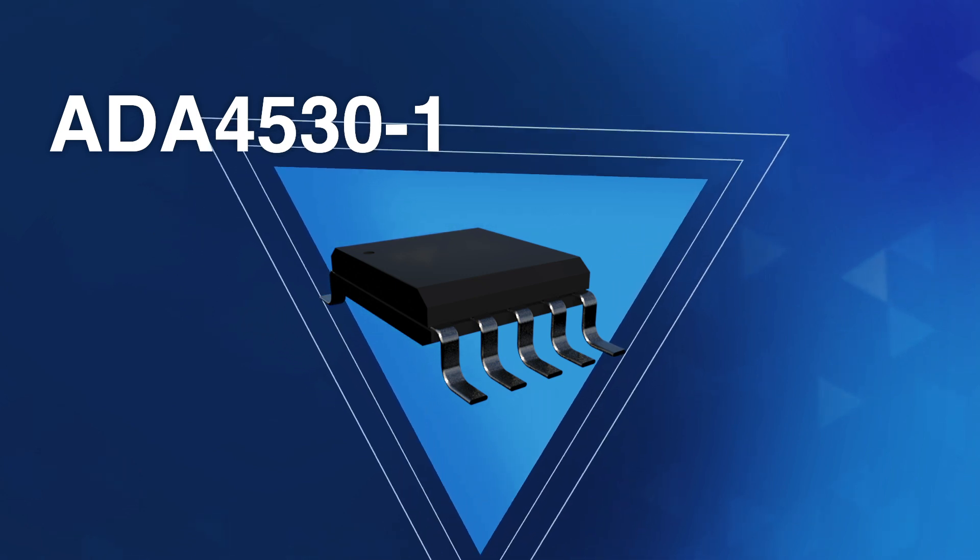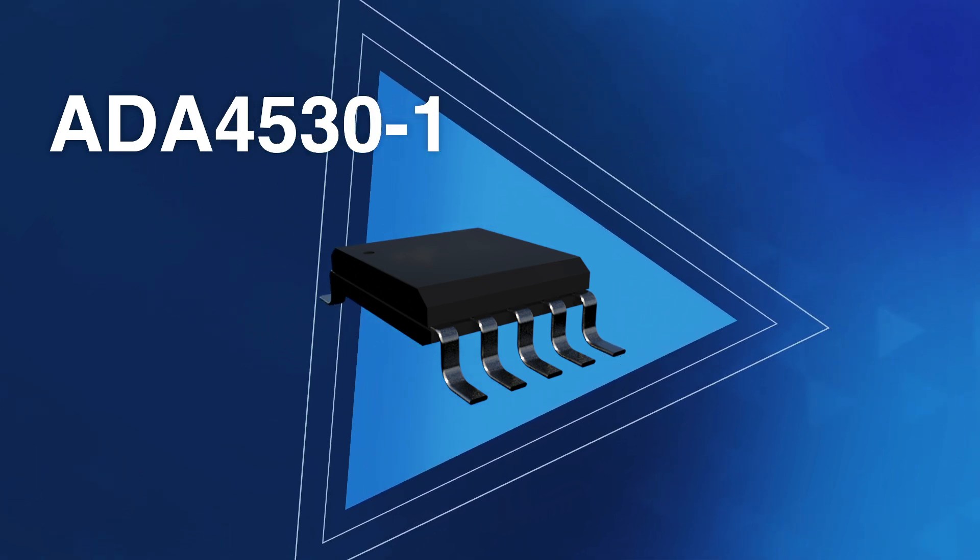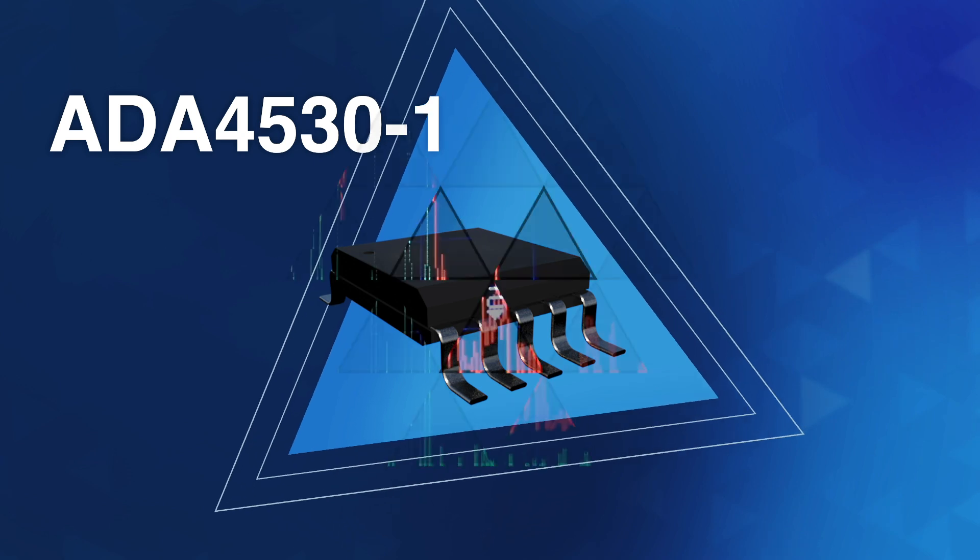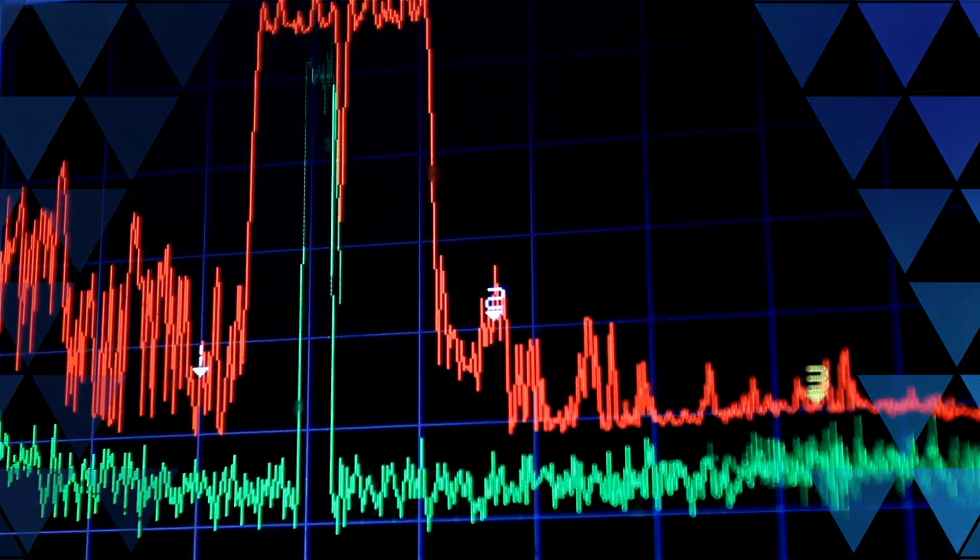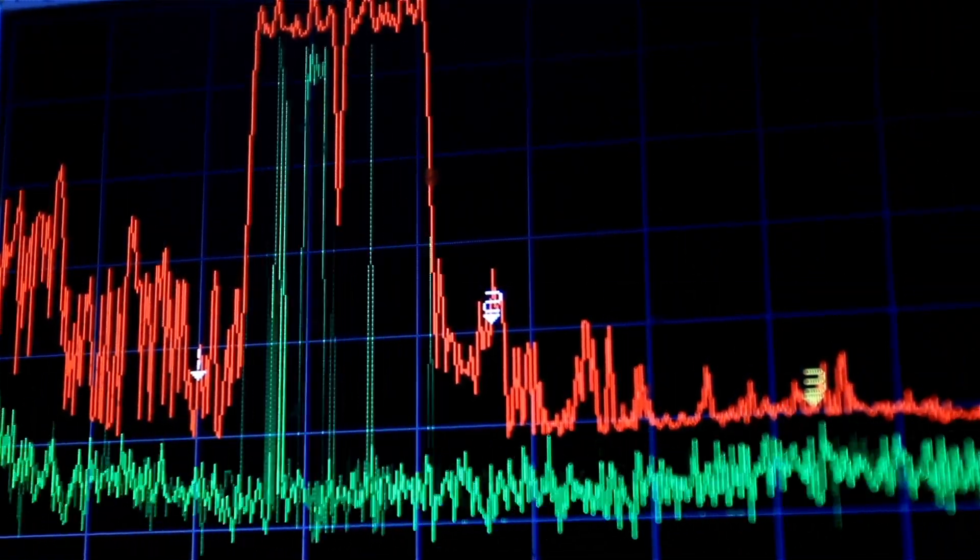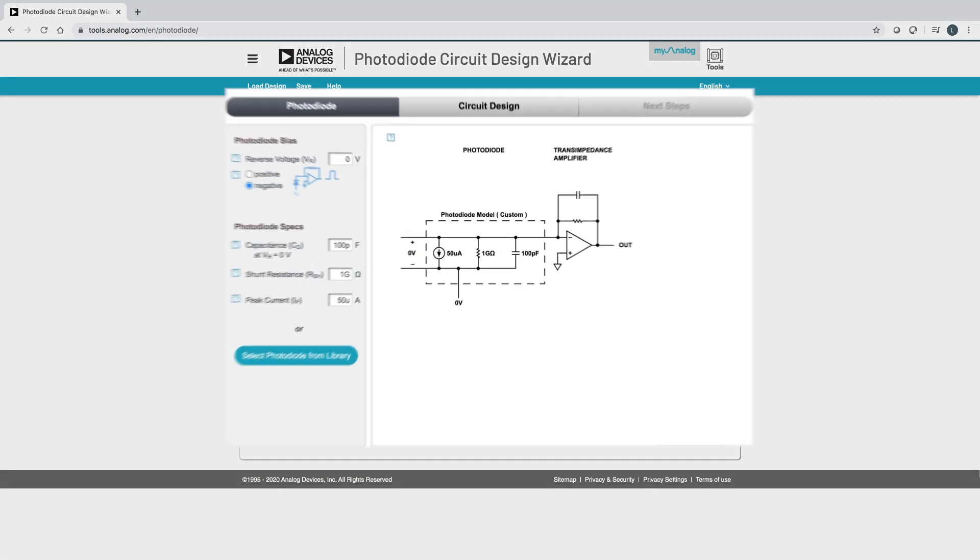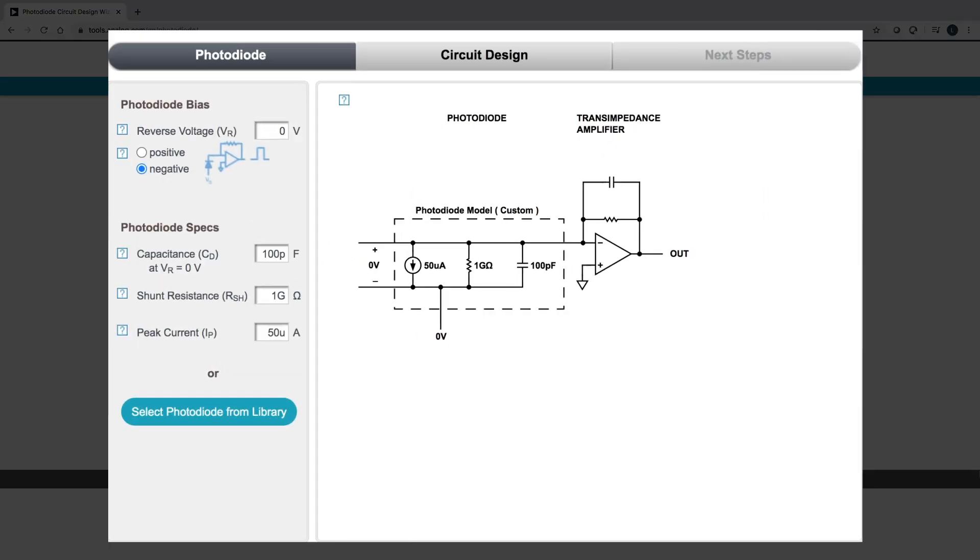Of course, designing with any transimpedance amplifier can be complicated. You need to know some feedback theory and how noise works. That's why Analog Devices created a special online tool just for you, the Photodiode Circuit Design Wizard.